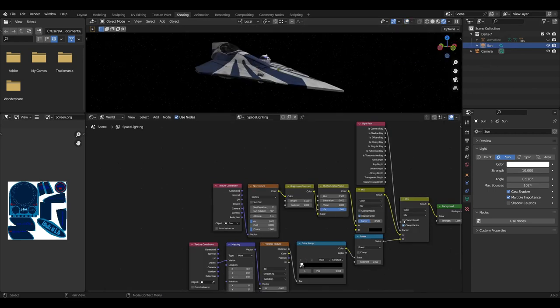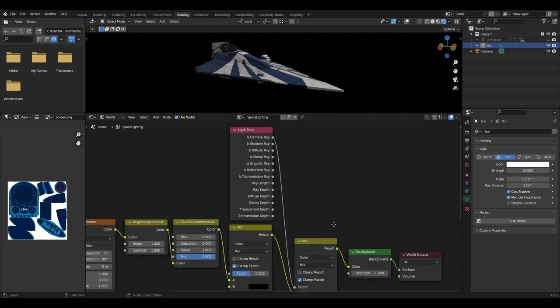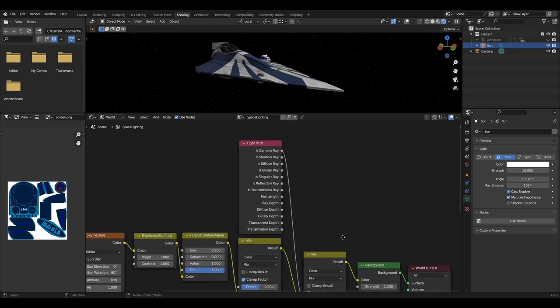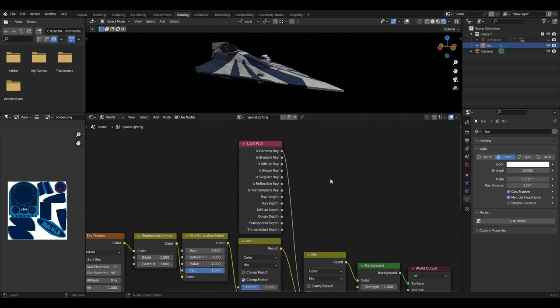The last thing you need to do is add a light path into the factor of the first mix node, making sure it's the camera ray output that plugs into it.